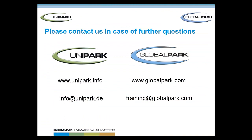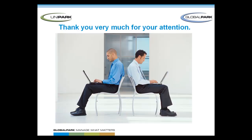If you want to know more about Unipark or Global Park, visit our websites or send us an email. Thank you for listening and good luck with the project.